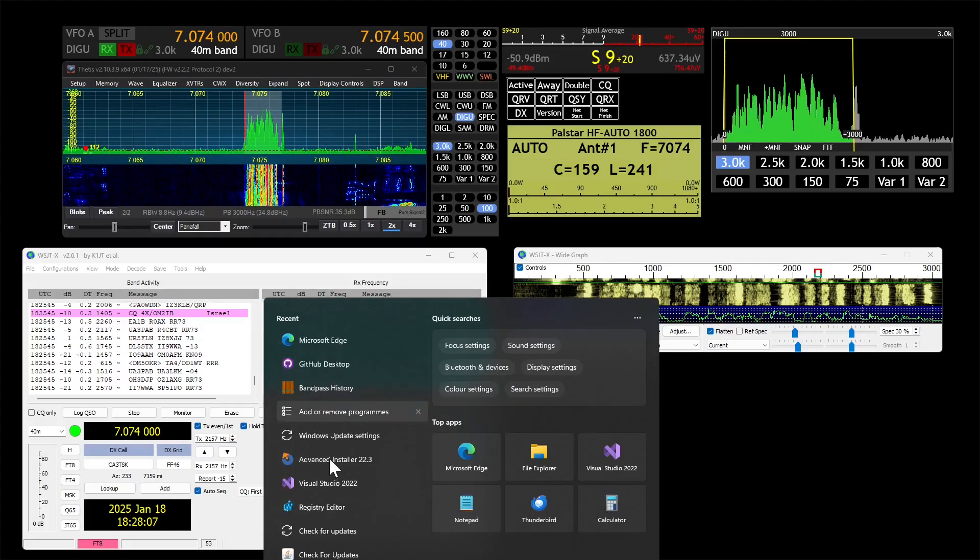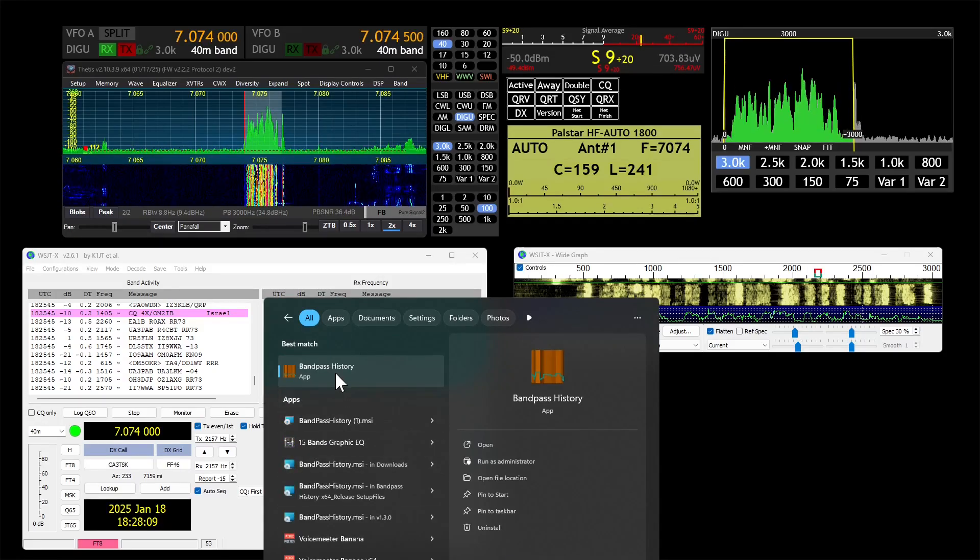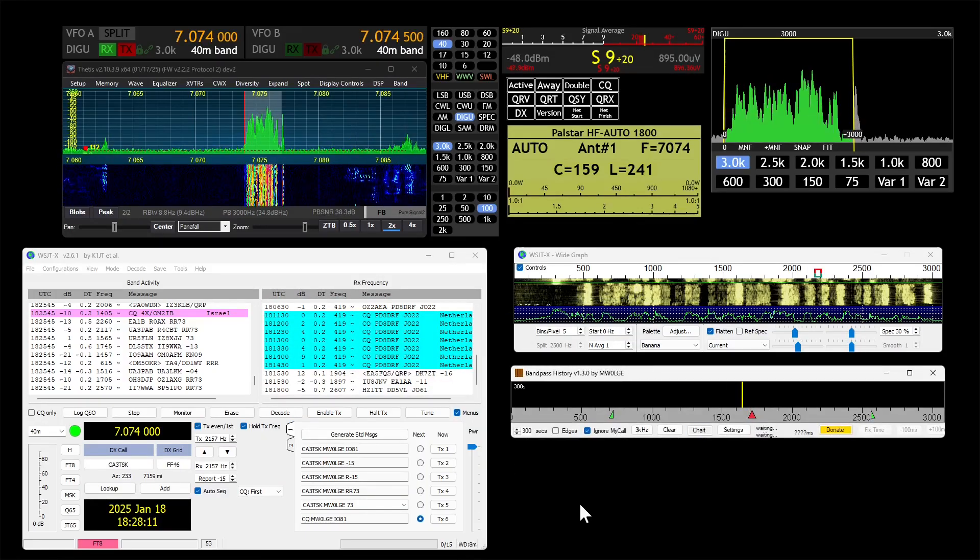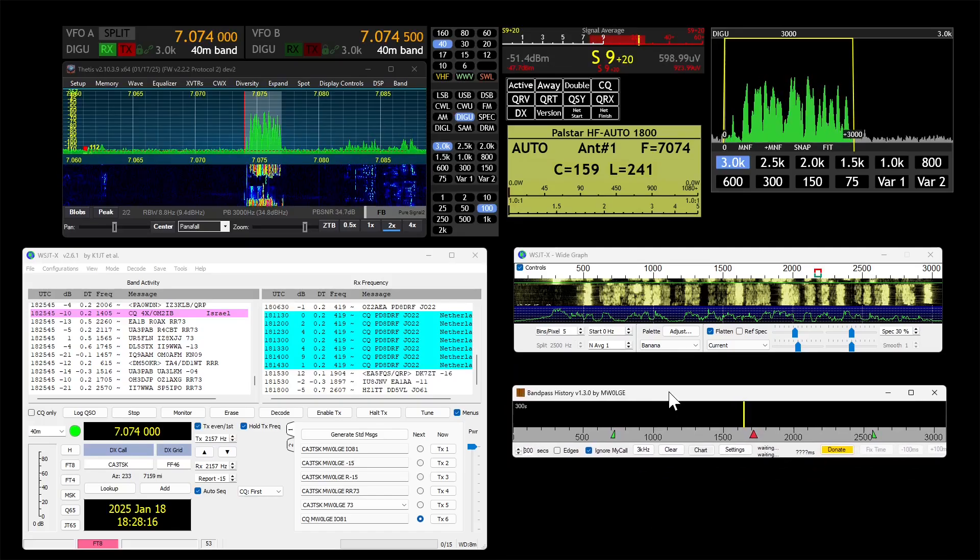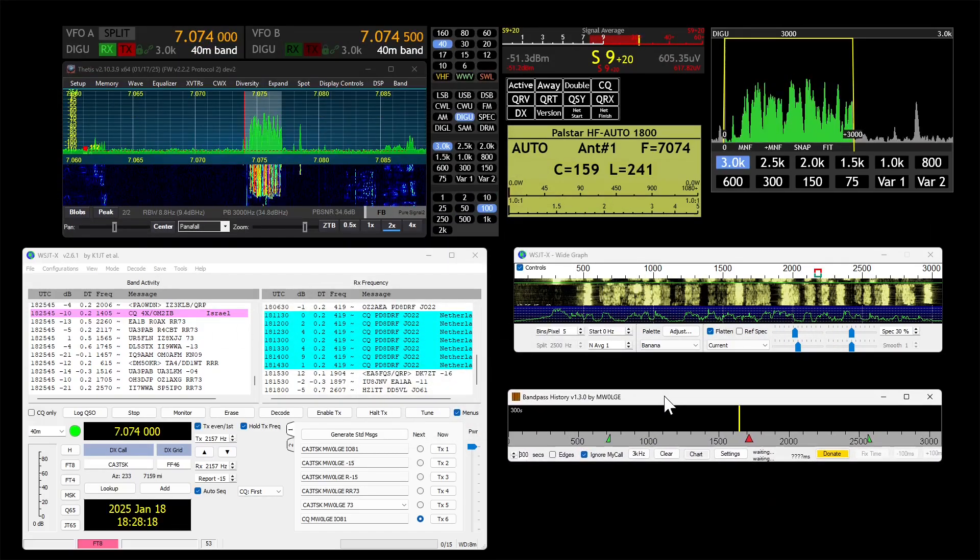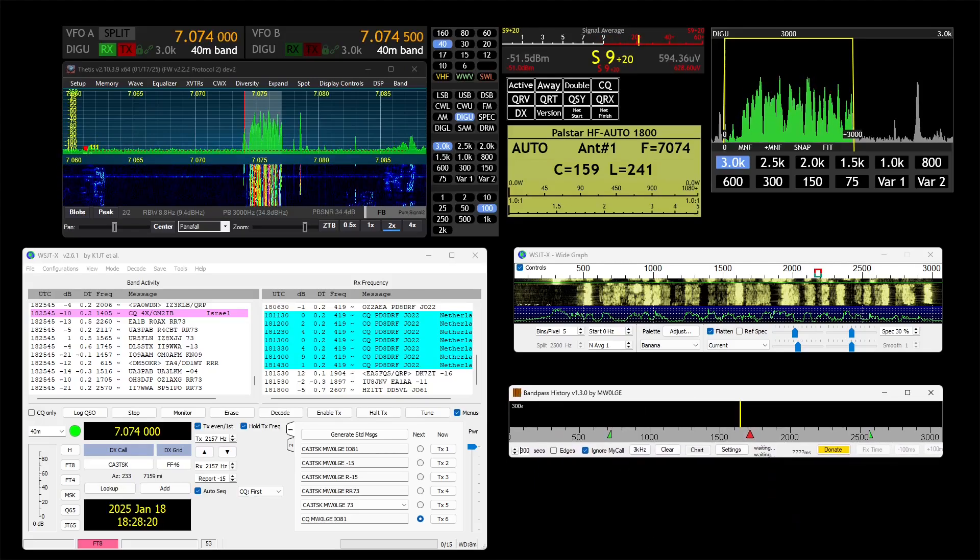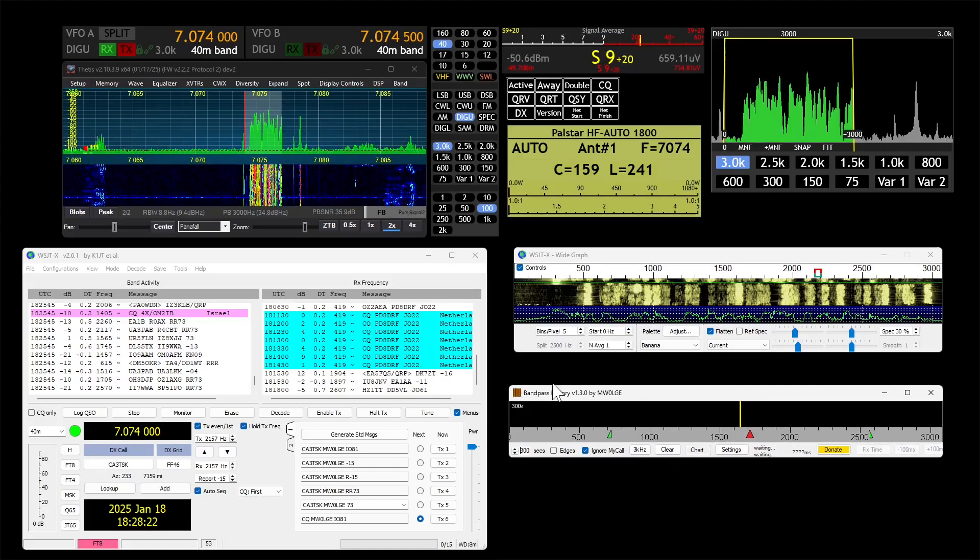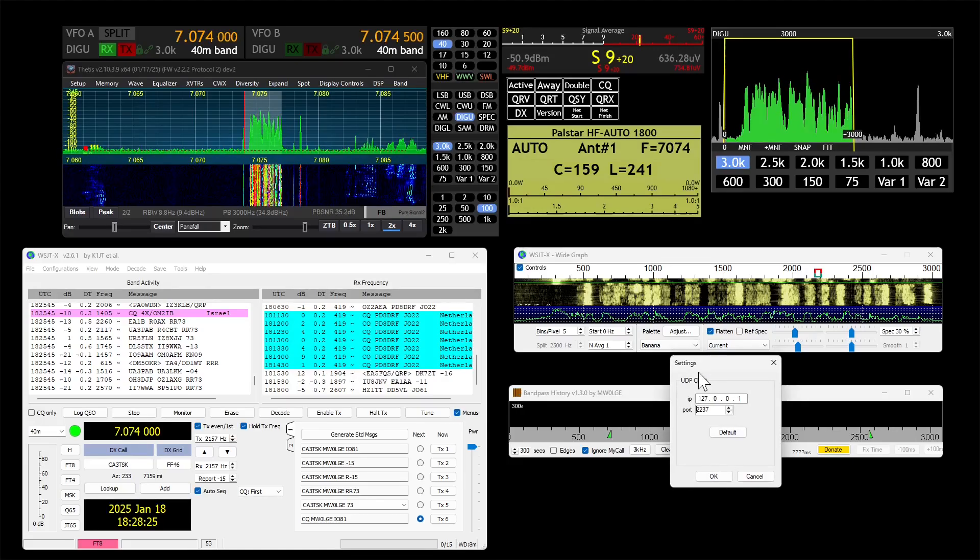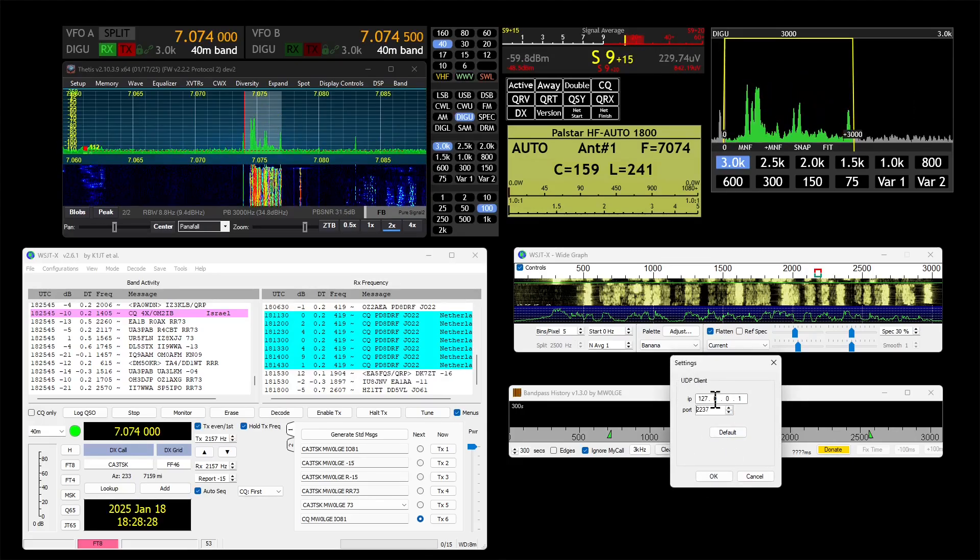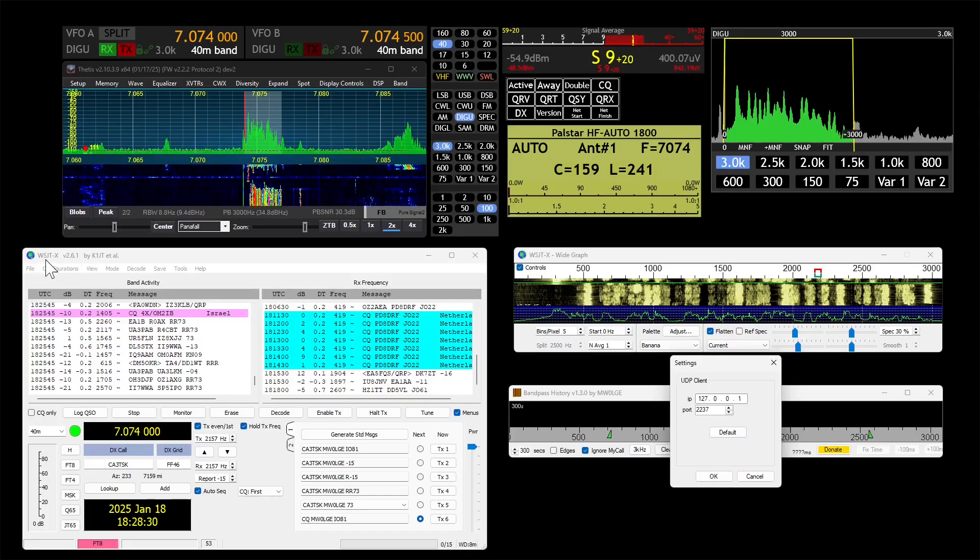When you get it downloaded and installed, it will put a desktop icon, or at least I think it does. If not, then it's in here. So Bandpass History, and this is how it starts up, probably further up there on the top left of the screen. There's a couple of options down here. You've got Settings.